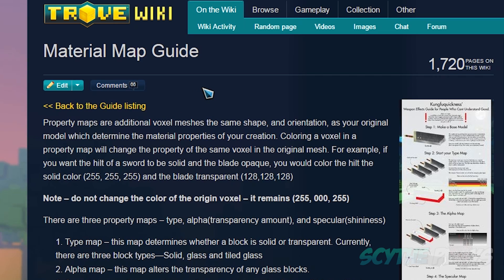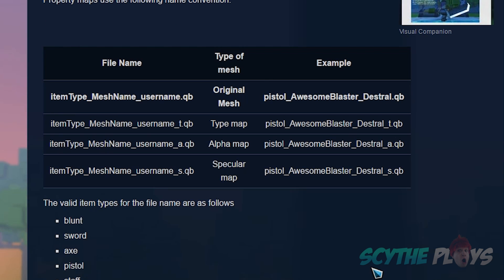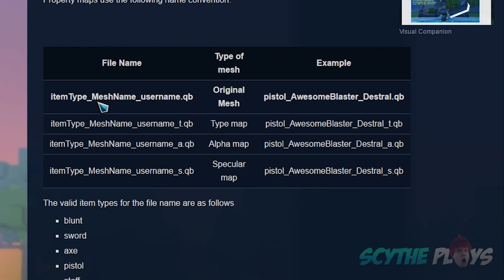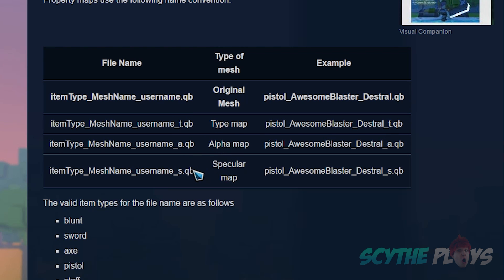Now we will briefly talk about material maps. This is where you can make a character shiny, glow, or have see-through blocks and stuff like that. I'm going to have links in the description to all of this stuff too. There are three different types of material maps: underscore T, which is going to be a type map; underscore A, which is going to be an alpha map; and underscore S, which is a specular map. This is also a good example right here to show you that this will be our item name, and then you just simply add underscore T for the type, A for alpha, S for specular.